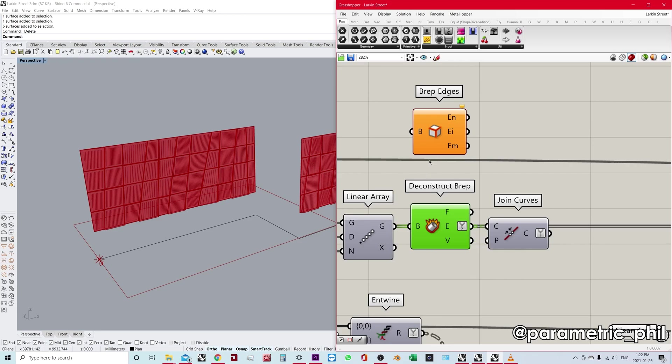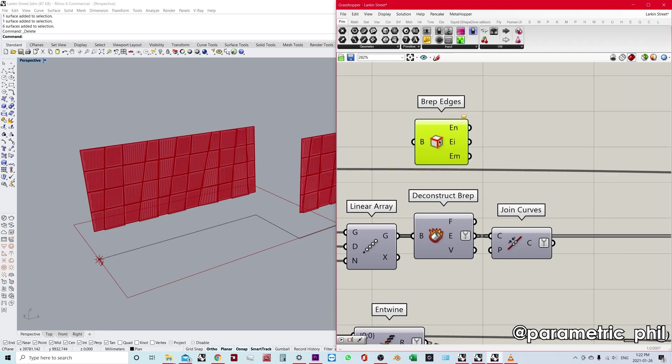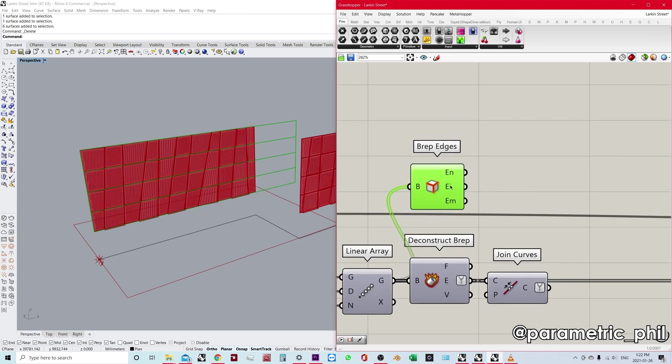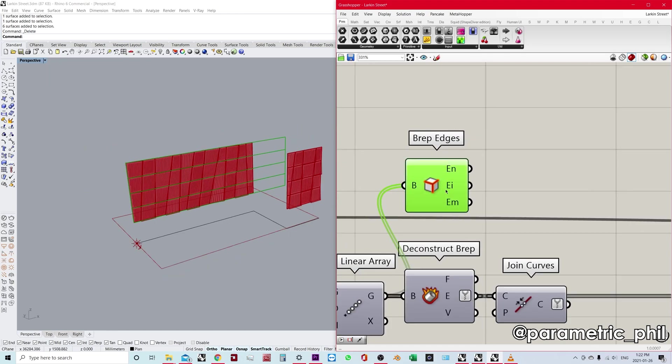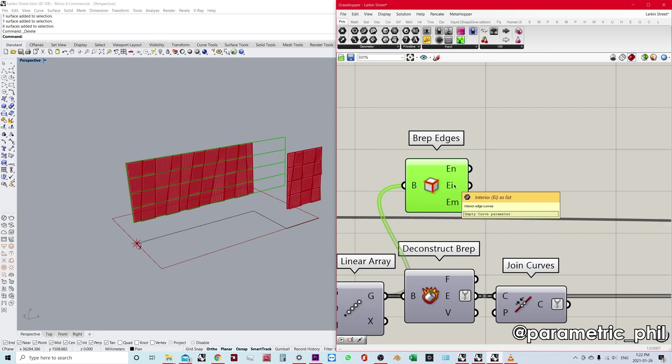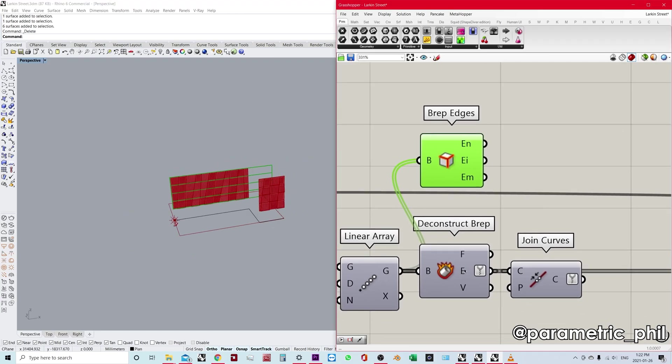But like I said, if you have complicated geometry, you might want to use BRep edges so that you're only getting the edges. But also the real benefit of BRep edges is the three different types of inputs. So let's look at that. Let's look at what that means. We have from our outputs, we have naked edges as a list, we have interior edges as a list, and we have non-manifold edges as a list. Whereas, like I said, in deconstruct BRep, just edges, it's all the edges combined.